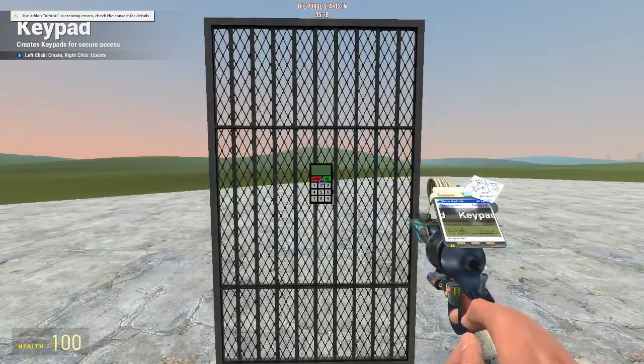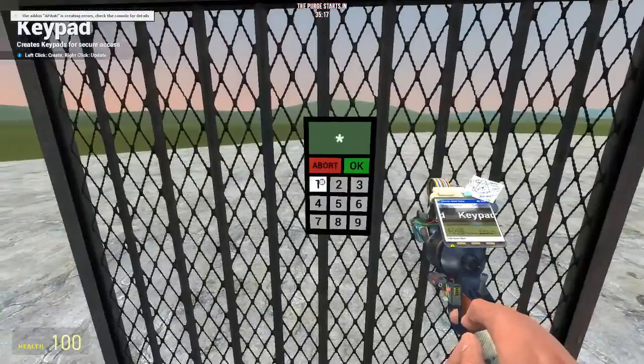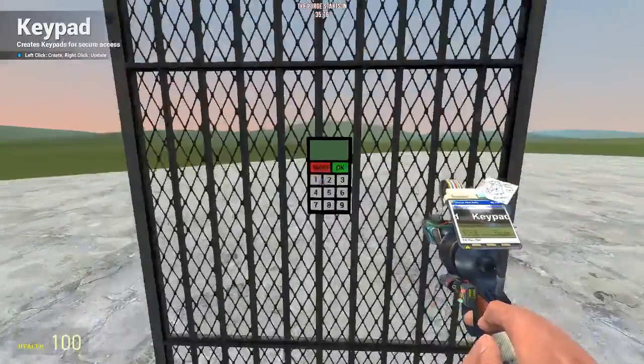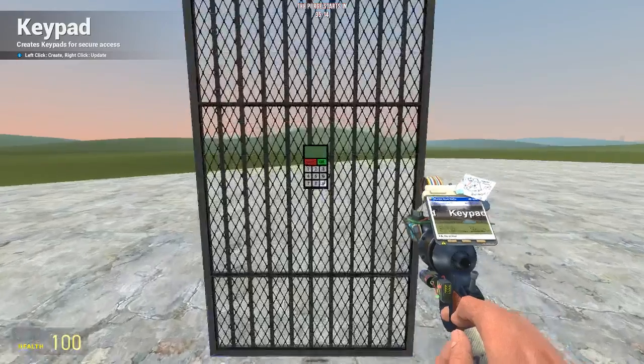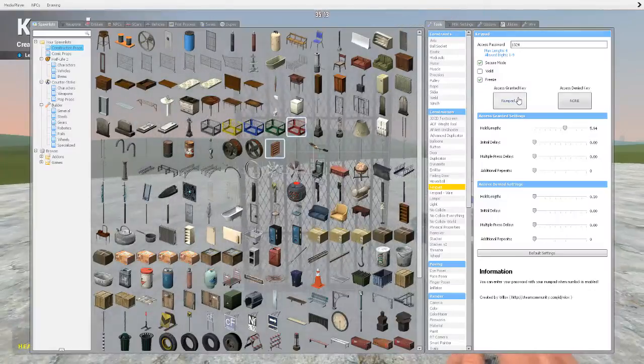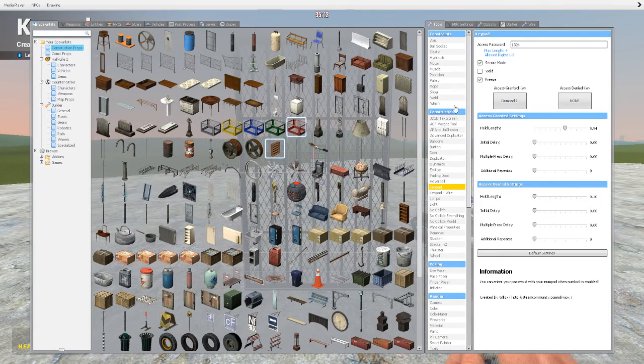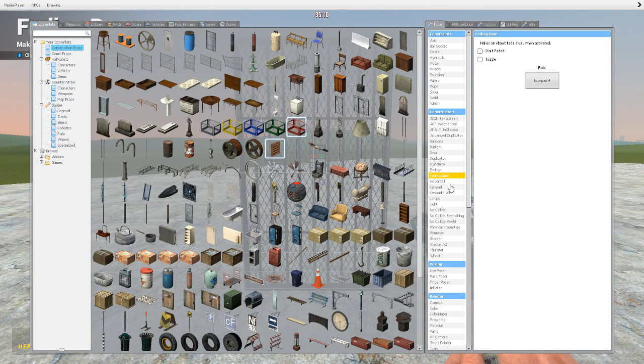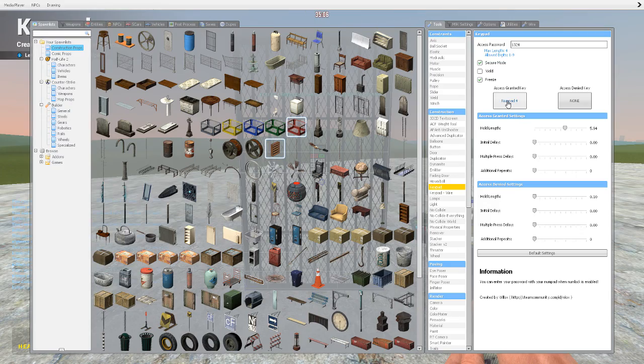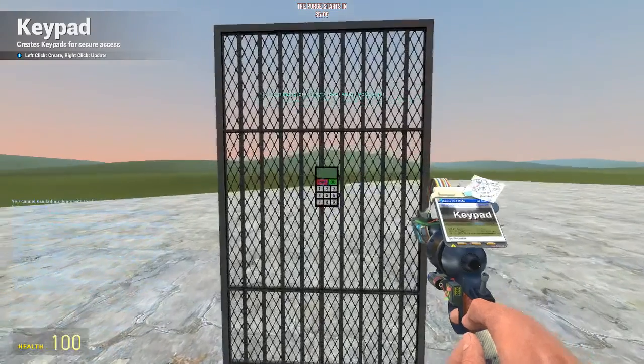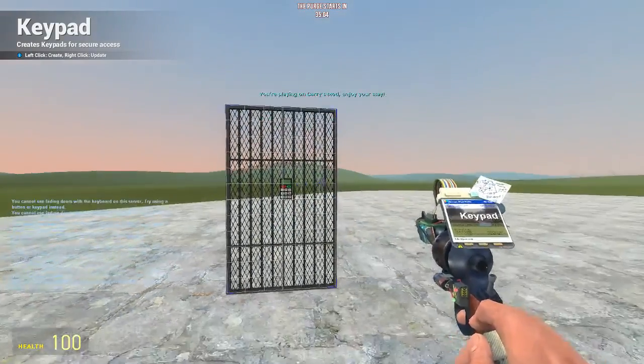And then, you right-click to update it. And now, it doesn't. So, to make it fade, I put my fading door as numpad 4. So, I need to put my keypad access granted as numpad 4. Now, I update my keypad.